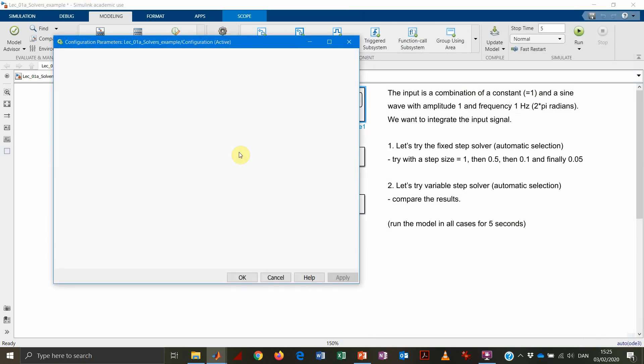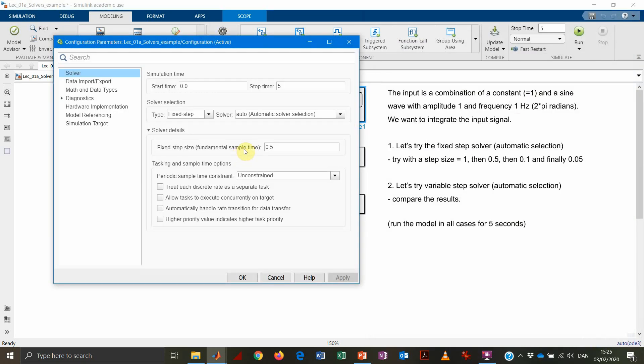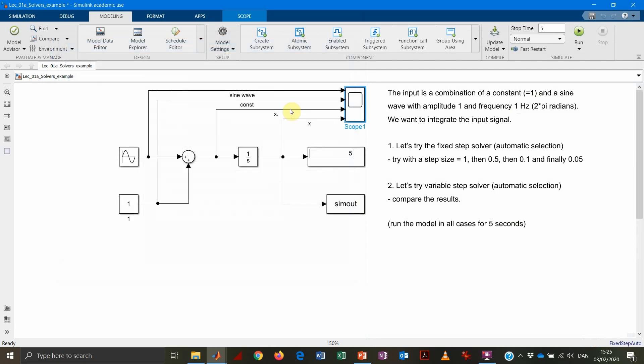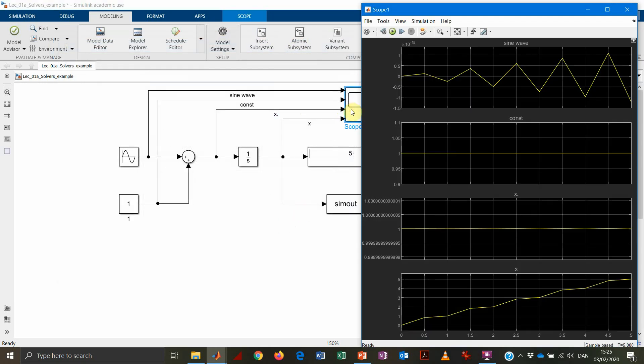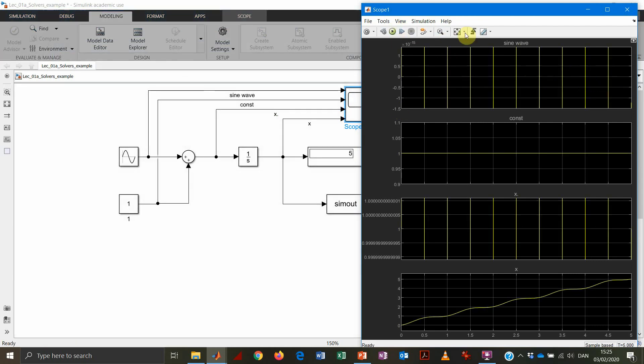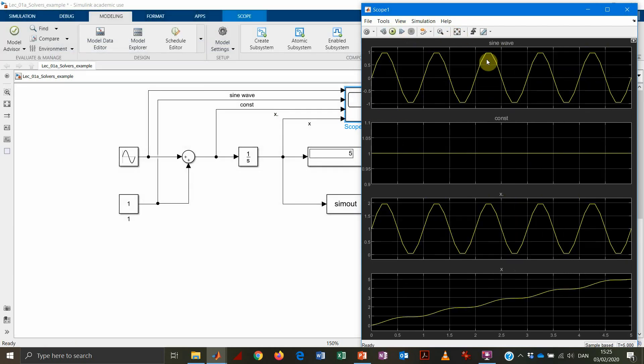Again, the problem is that we are not choosing a time step correct. So what we do now, we lower it a little bit further. So we take it to 0.1. And we solve our system again.